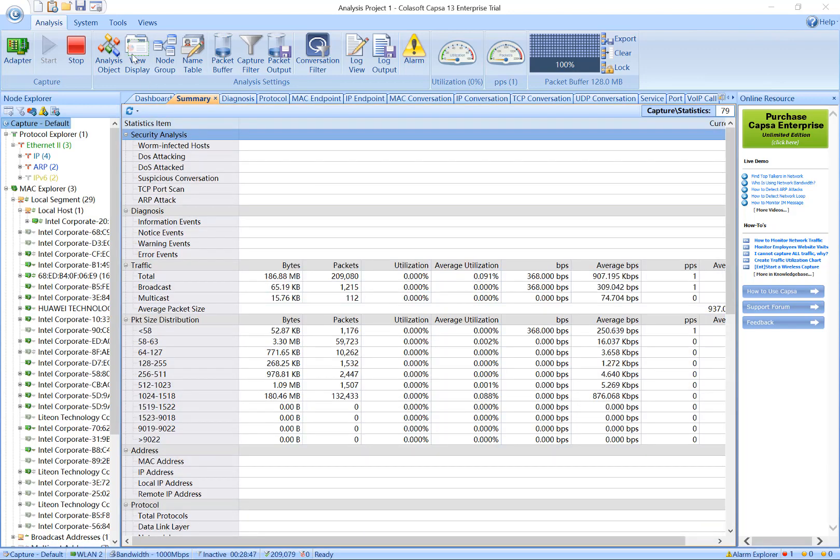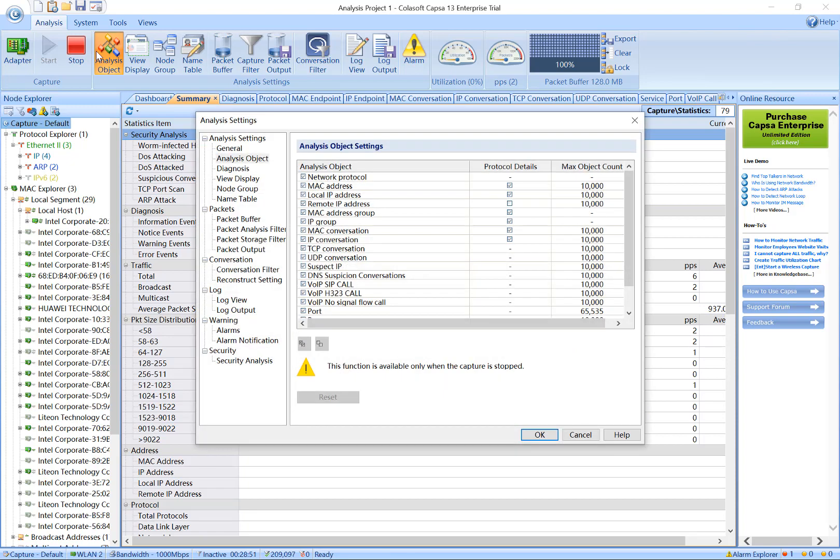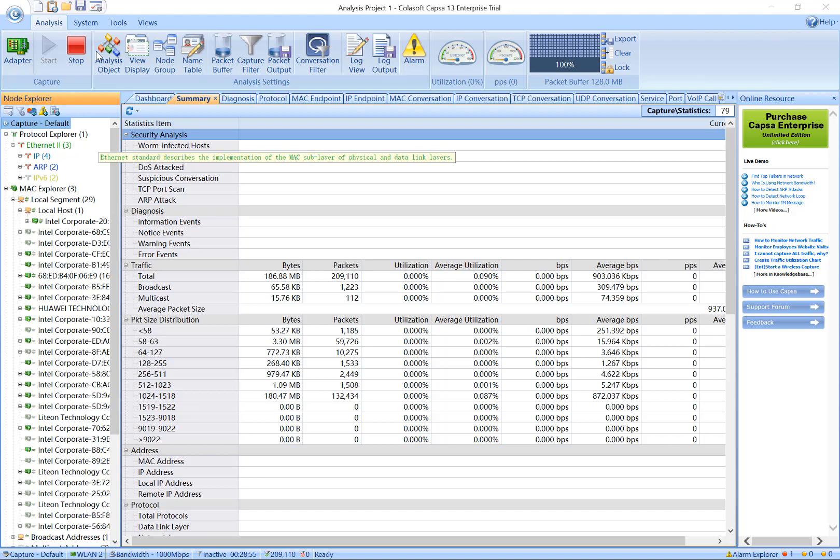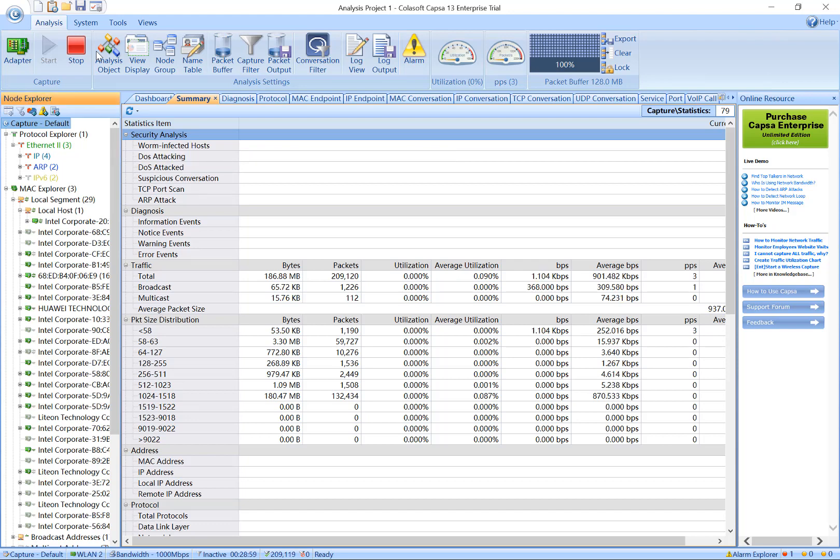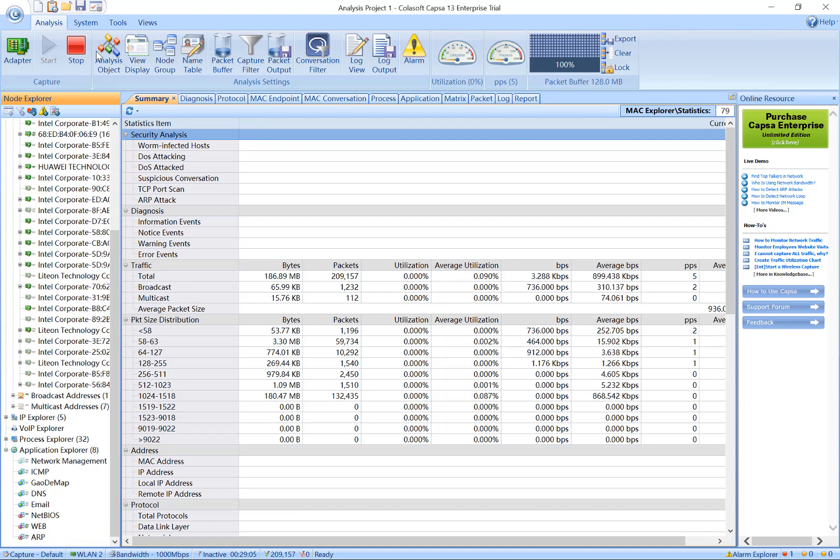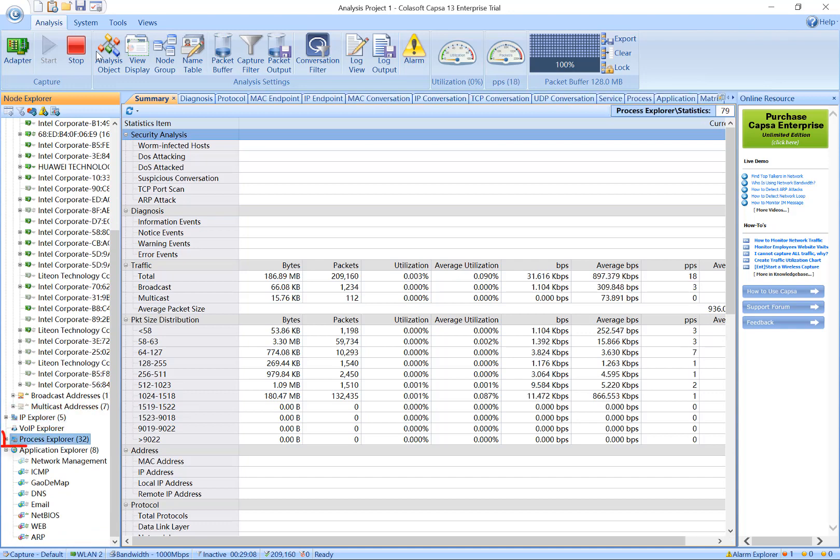You can configure Capsa by clicking any buttons in the ribbon and launch analysis settings. I will introduce it in another tutorial. This is the node explorer, one of the distinguished features in Capsa. It contains five root levels: protocol explorer, MAC explorer, IP explorer, process explorer, and application explorer.